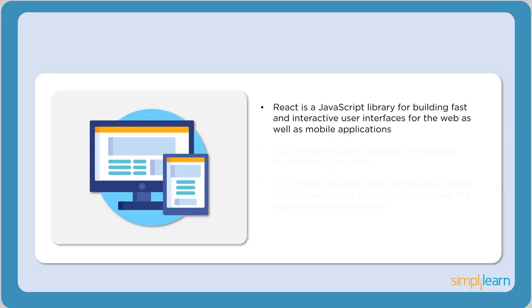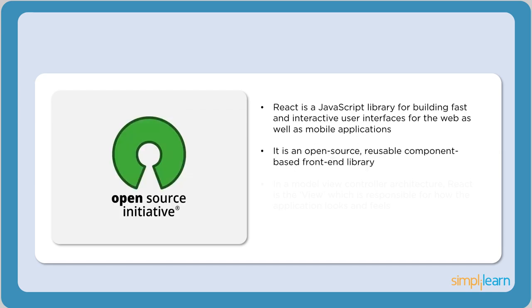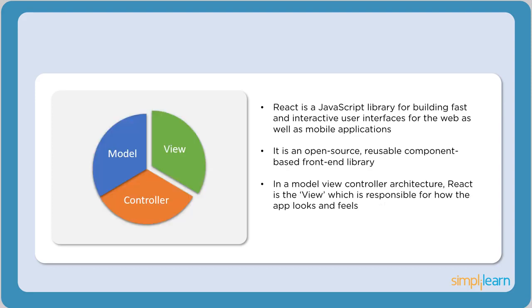React is a JavaScript library used to build fast and interactive user interfaces for both web and mobile applications. One thing that makes React extremely powerful is the fact that it's open source. Any user can access its source code, modify it, and enhance it. In a typical model view controller architecture, React defines the view part of the application. It is also responsible for how the app looks and feels.